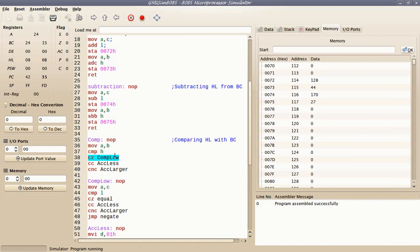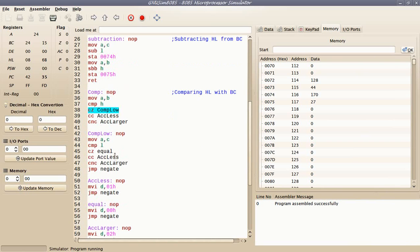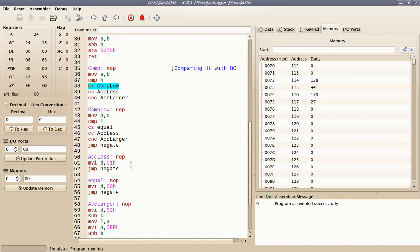If the higher bytes of both numbers are equal, then I will compare their lower bytes. If the lower bytes also compare as equal, then both numbers are equal. But if the lower byte of the first number is less than the lower byte of the second number, then the first number is less than the second one. If the lower byte of the first number is greater than the second number's lower byte, then the first number will be larger than the second number.